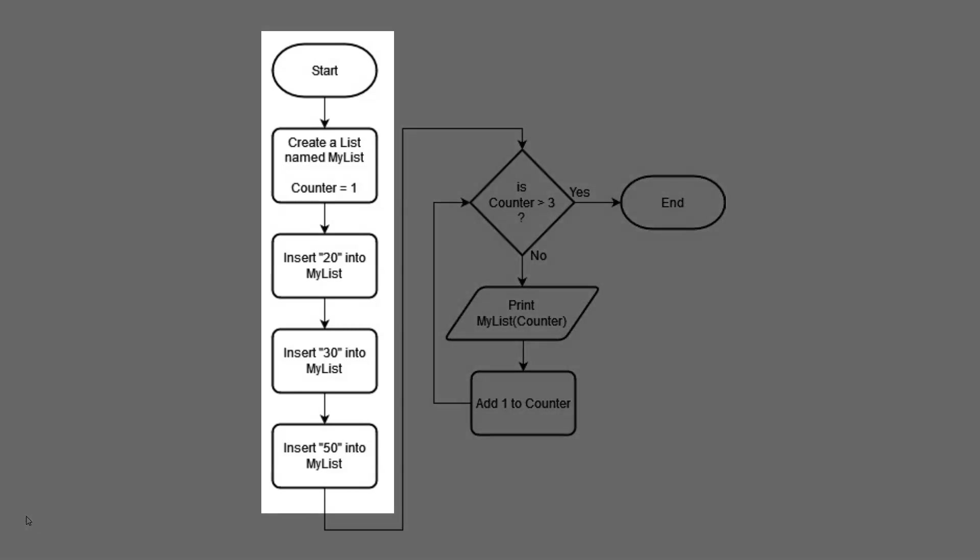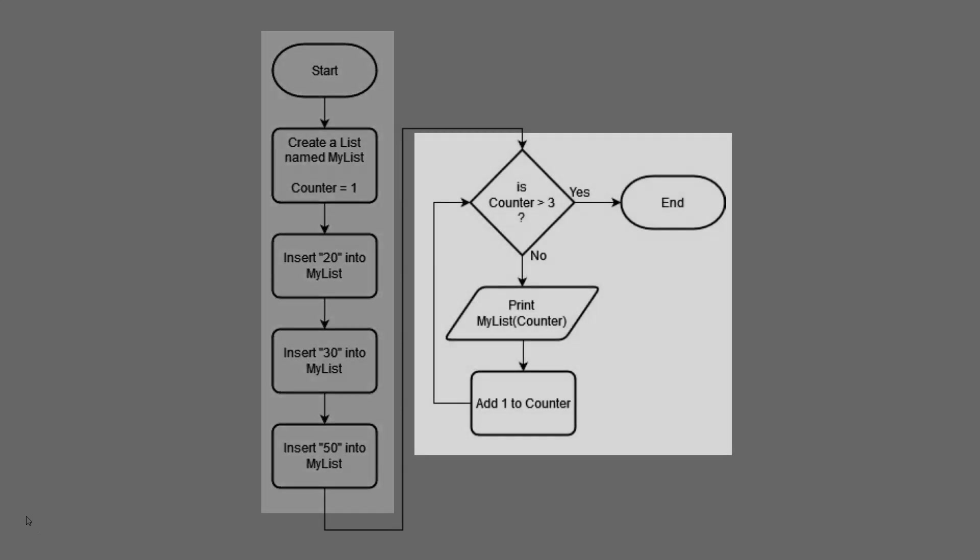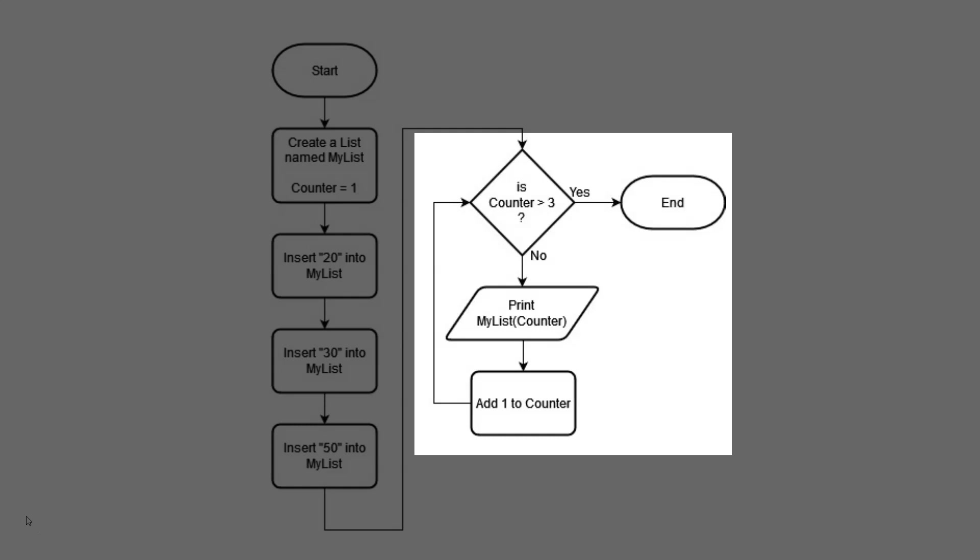The first part of the flowchart creates a list named MyList and creates a variable named Counter. The second part of the flowchart is a loop that goes through the list line by line or item by item and prints out whatever is in the list at that line number.